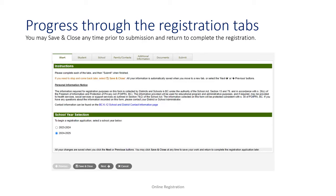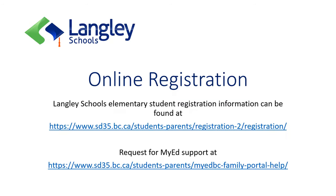The registration process has multiple tabs for different sections of the form. You may save the form at any point and return later. Once you submit the form, it is updated with the date and time of submission and is no longer available for you to edit — it is in the hands of the school.